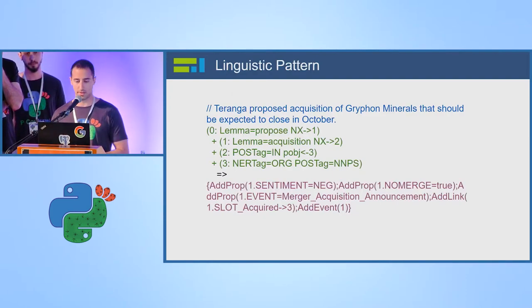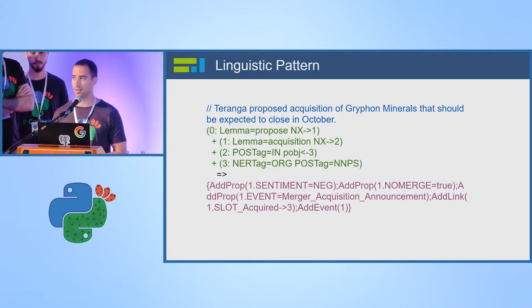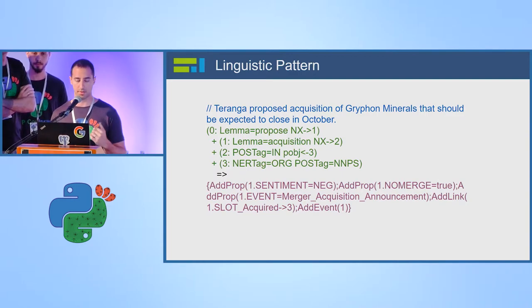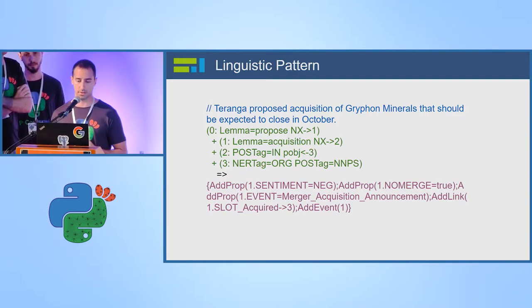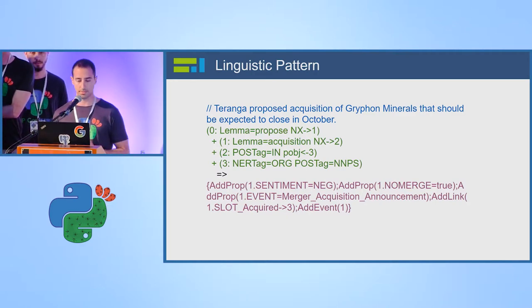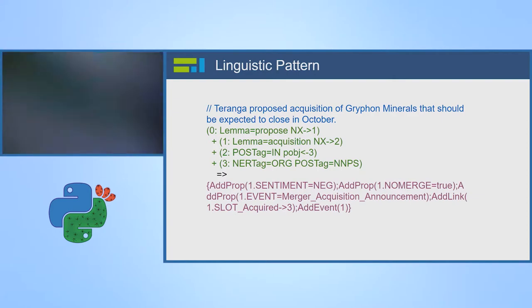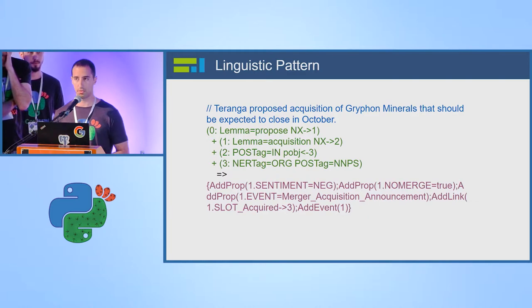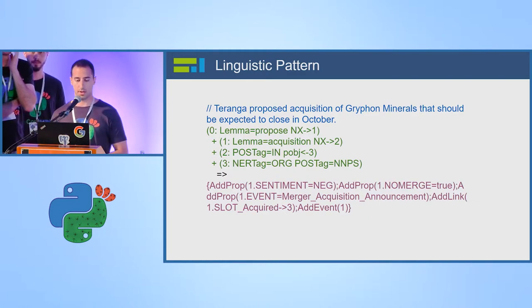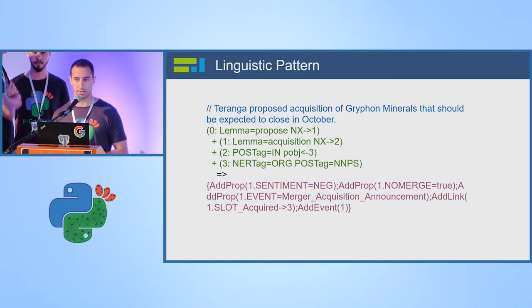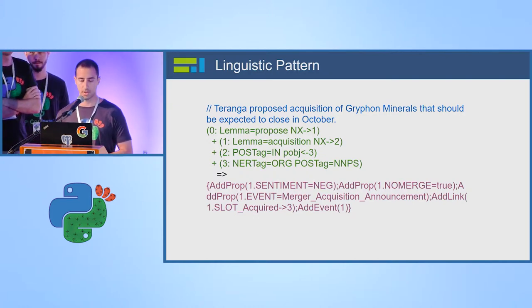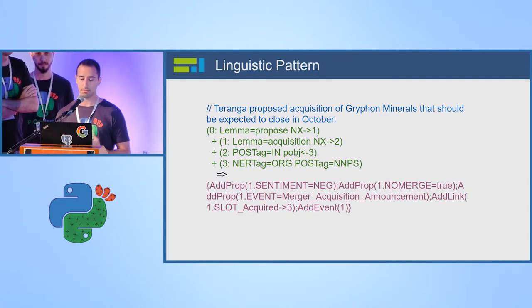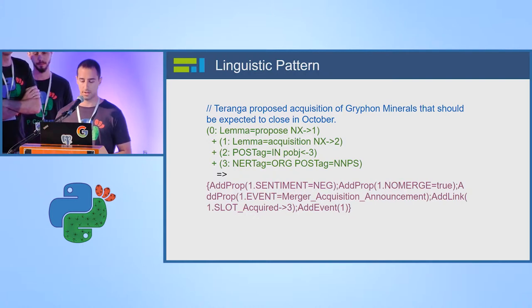And for example, this is an example for linguistic pattern. The blue line is the original sentence that the professional services wrote the pattern on. We can see here a proposition for acquisition. The green one are the nodes that composite the pattern. They have some features that they can use, some properties, some connections between the nodes. They don't write it manually. We developed for them some IDE-style platform. And the purple one is the action that should be performed when we match the rule.